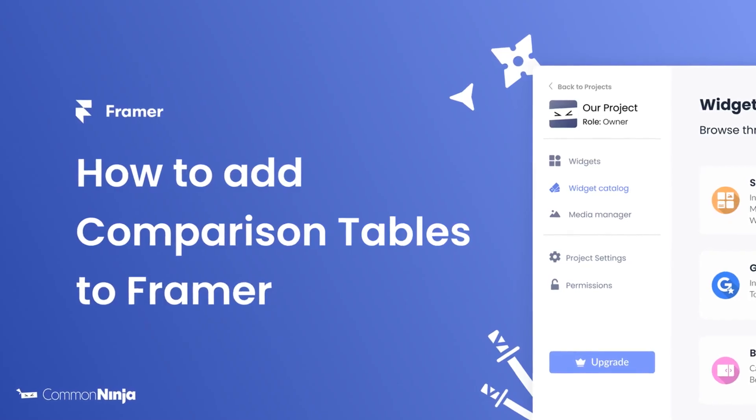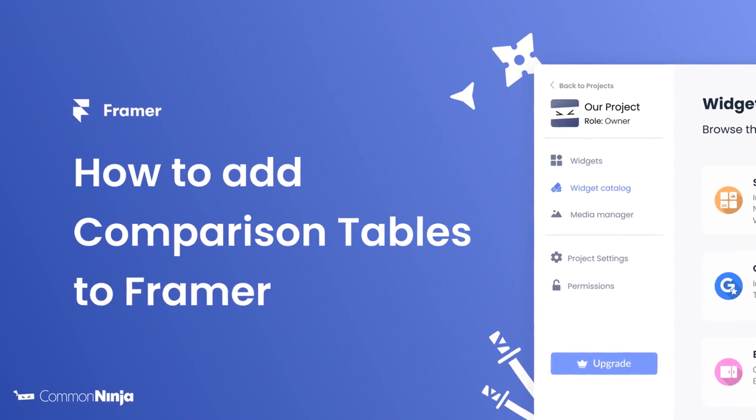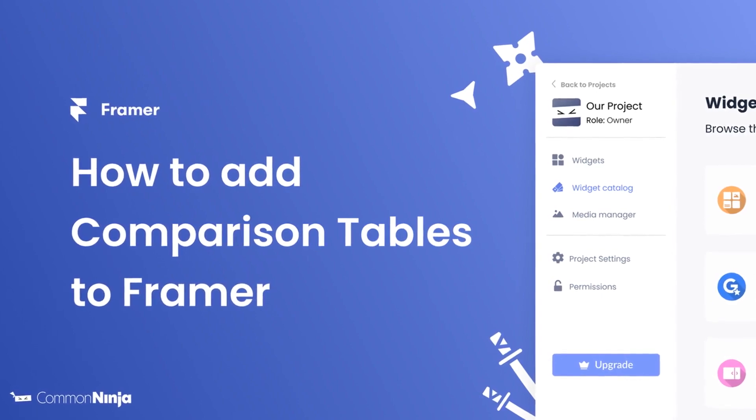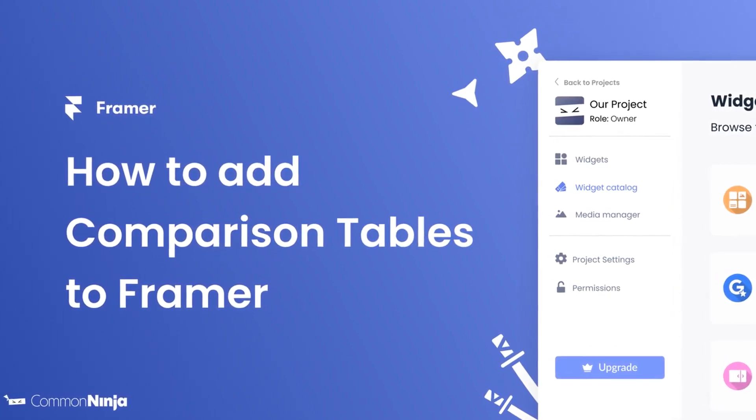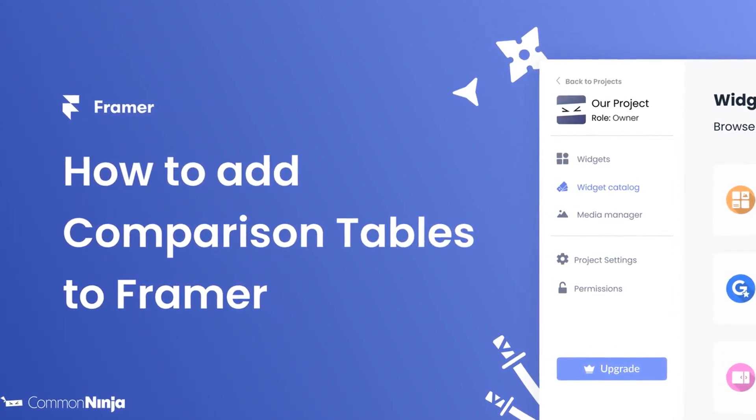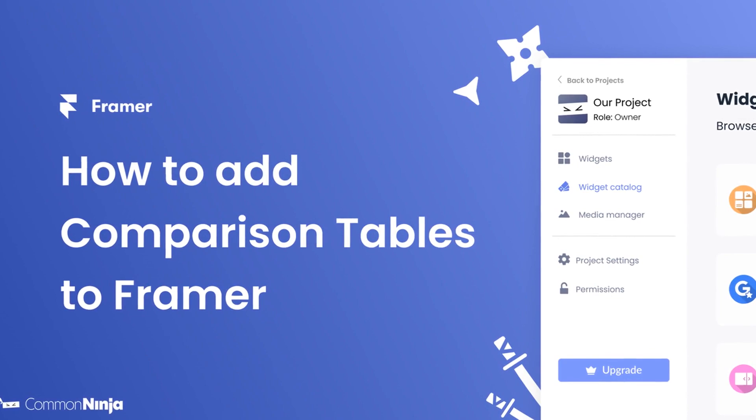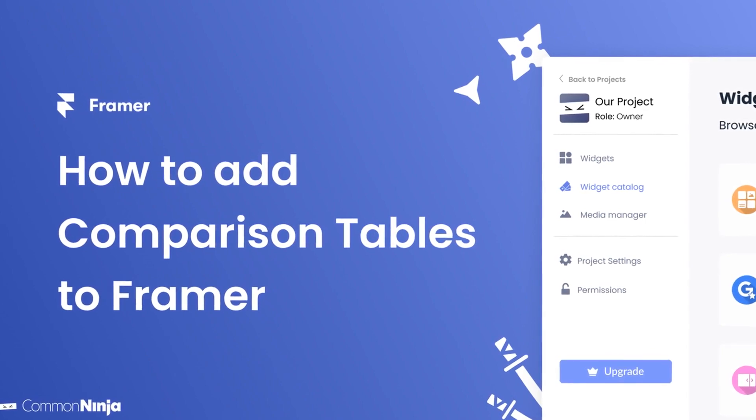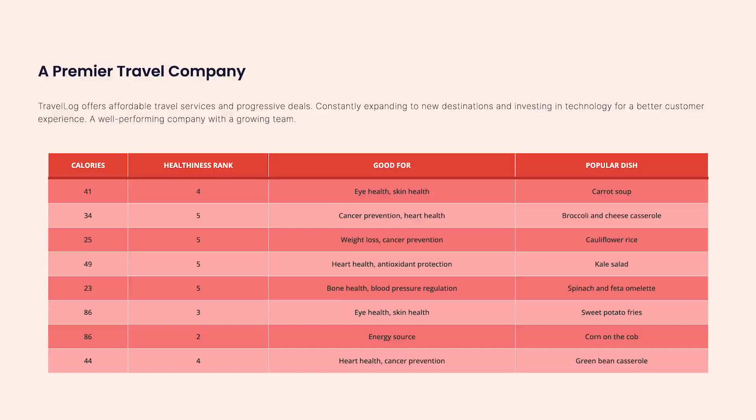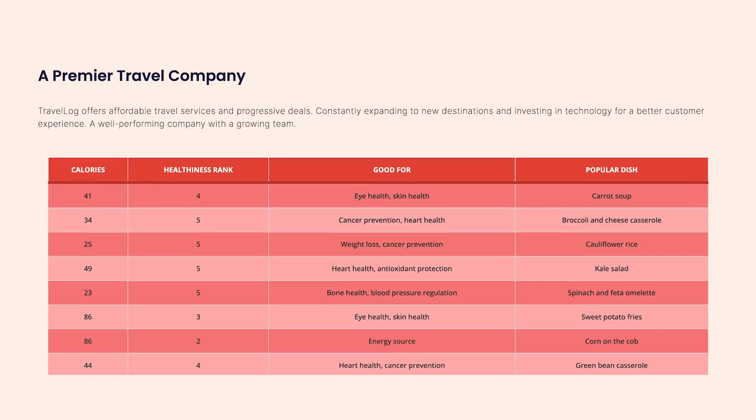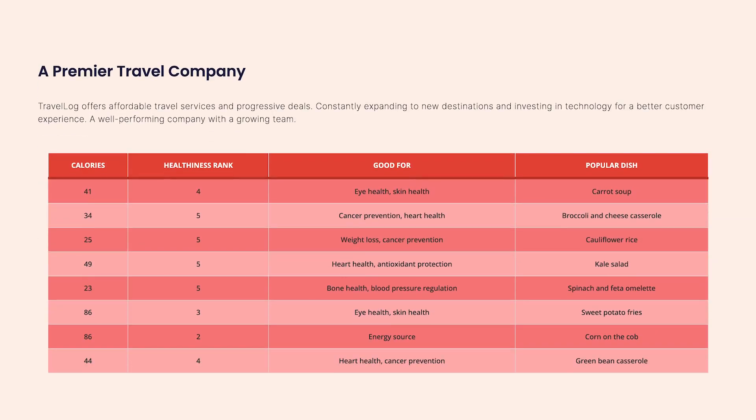Hi, my name is Daniel, and in this video I'll show you how to create a comparison table and add it to a Framer website. Let's get started. The comparison table widget is a great addition to any website.